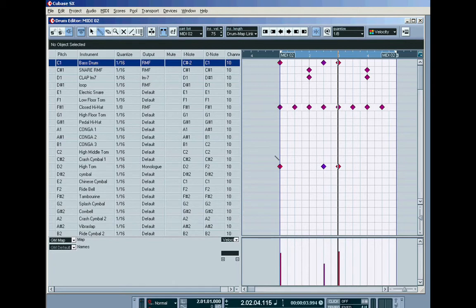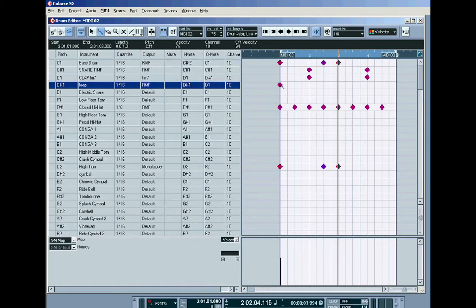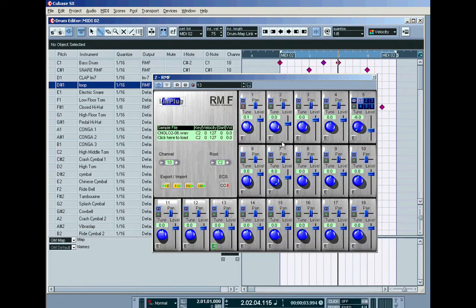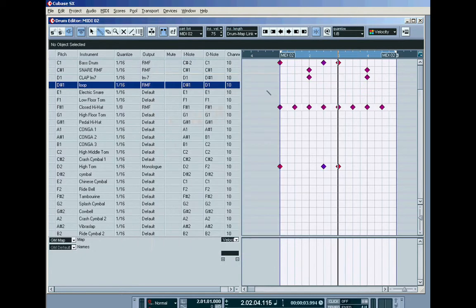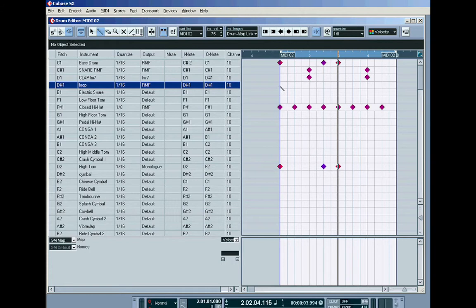Go back to our Cubase drum map. Now, previously we were messing around with this loop inside the RMF. This loop. No, not that loop. It was on... What note number was it on, actually? Let's have a look. It was on D-sharp 1. Yeah, so if I set this back to D-sharp 1. This note. The speaker icon's on up here, so when I click you'll hear it. This sample. Okay.